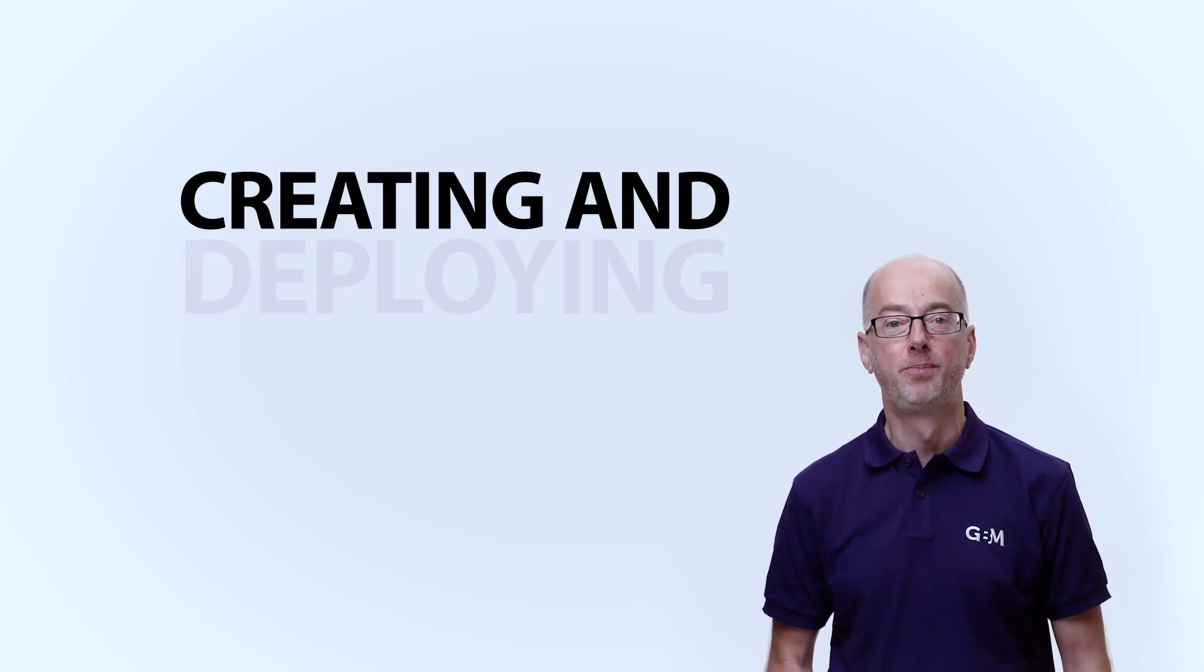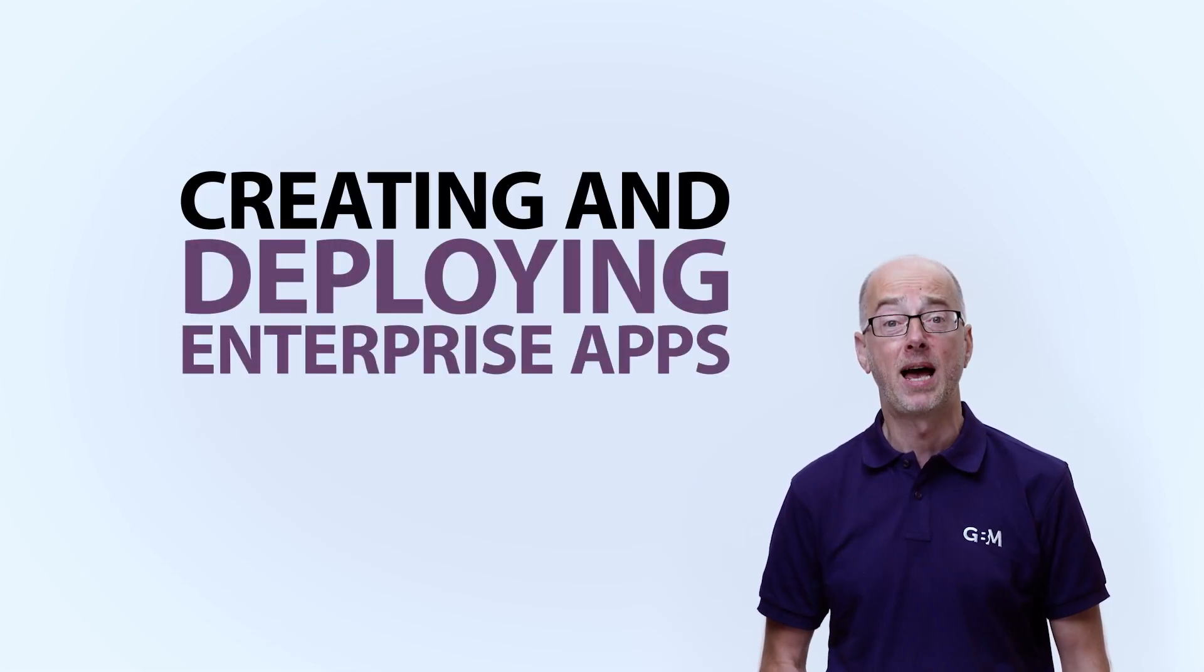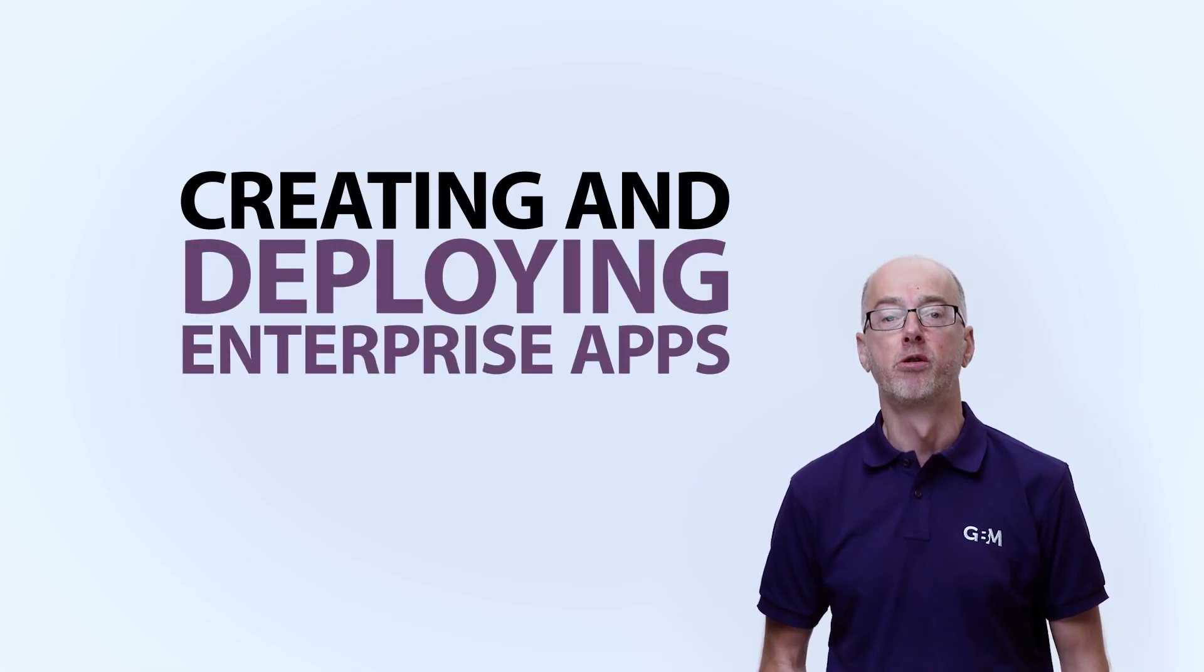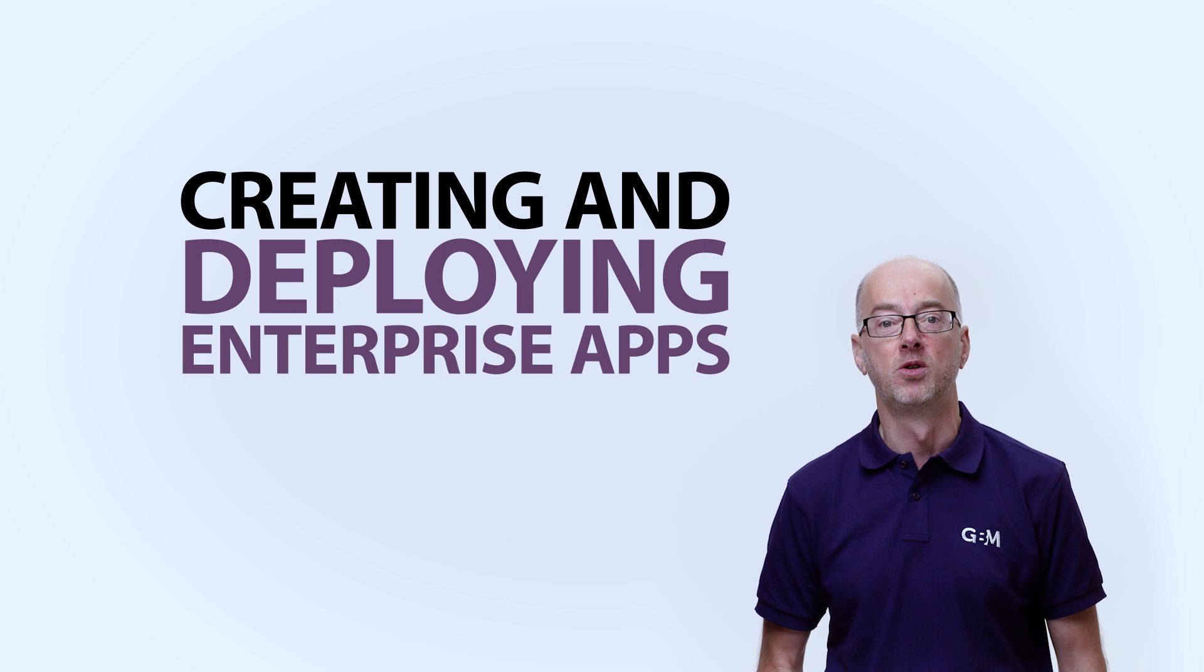Hello, it's Alex from GBM here. Today I want to show you the tools we have available for creating and deploying enterprise apps for in-house use through your own enterprise app store.